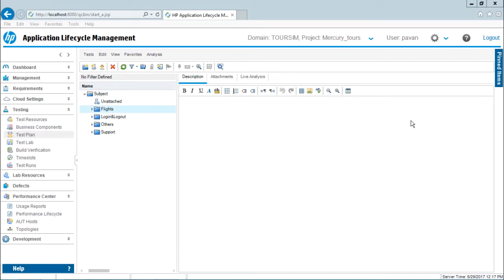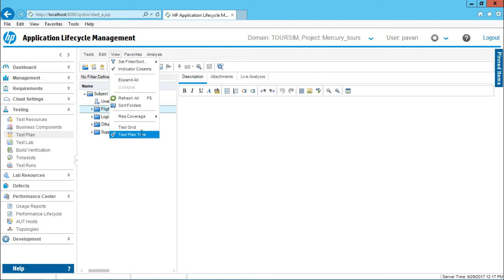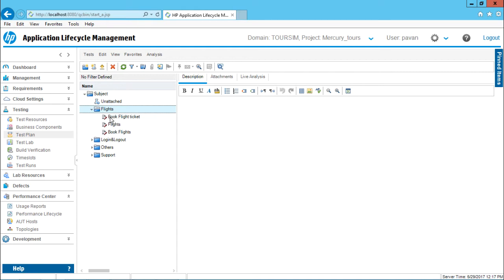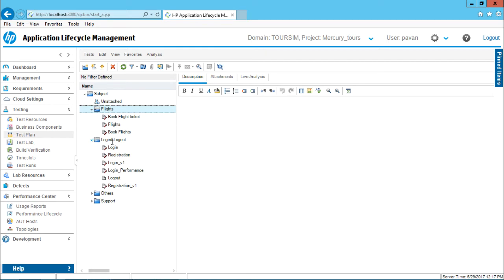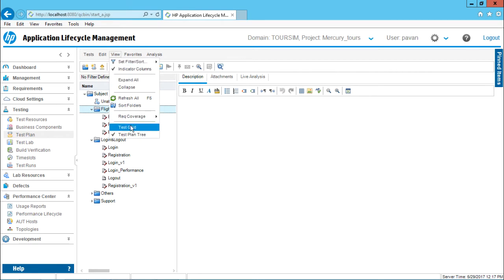Whatever you are seeing on the screen right now is one type of view — the name of this view is test plan tree view. In test plan tree view, if you observe, all the test cases are properly organized in a tree structure or hierarchical structure, where you can find out which test case belongs to which folder, and this folder might have some other parent folder. So you can find out the relationship easily — which test case is dependent on which one.